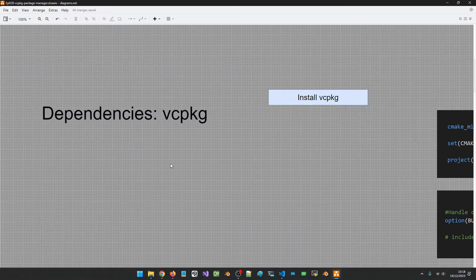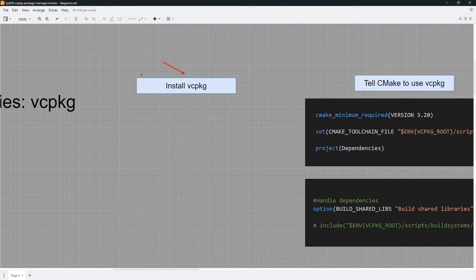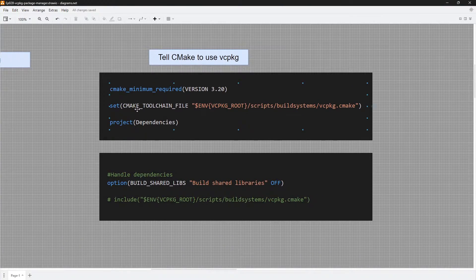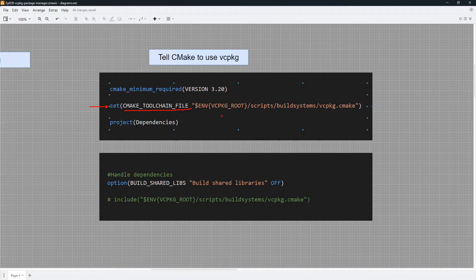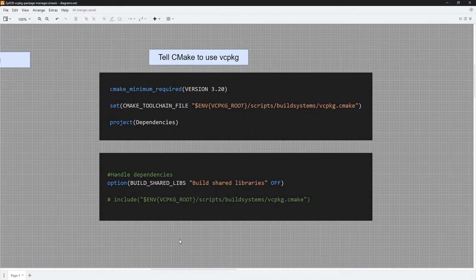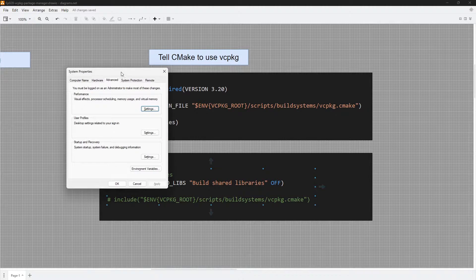There are a few steps you need to follow to use vcpkg. The first one is what we just did — clone the repository and run the script file. The second thing you need to do is to tell CMake to use vcpkg. You do that by setting up your toolchain variable. We are setting a variable named CMAKE_TOOLCHAIN_FILE and pointing it to the location where we installed vcpkg. VCPKG_ROOT is an environment variable I have set on my system.